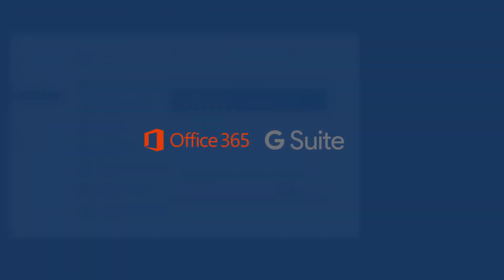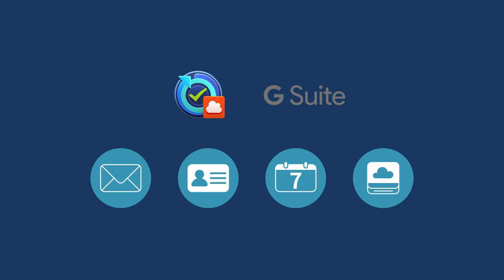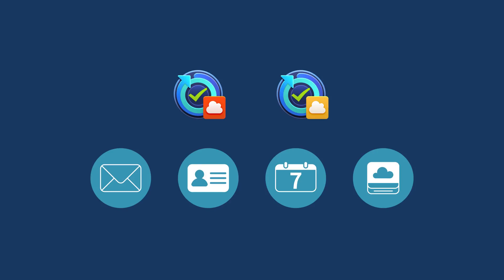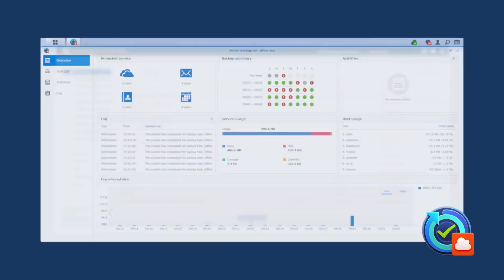As businesses increasingly rely on data stored in cloud services, they are faced with the need to own and protect their data. Active Backup for Office 365 and Active Backup for G Suite are made exclusively for each cloud service, providing an on-premises backup solution.